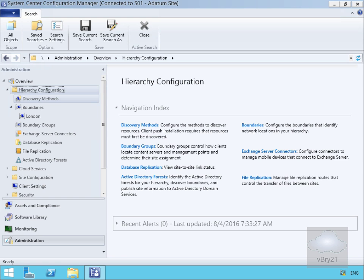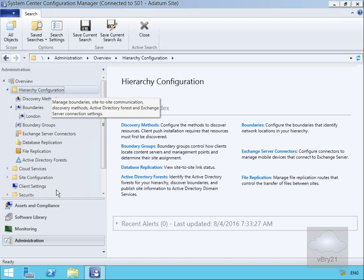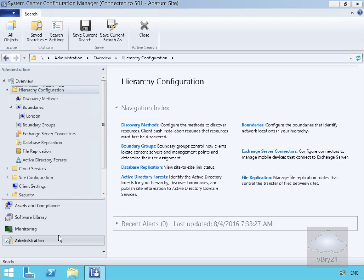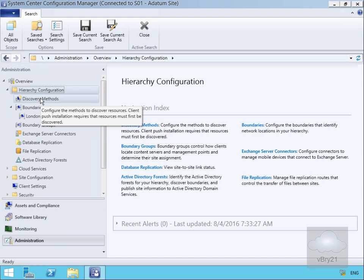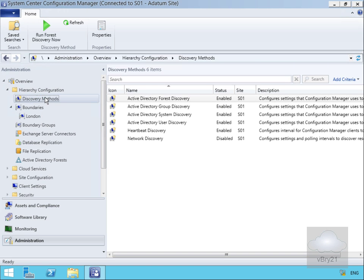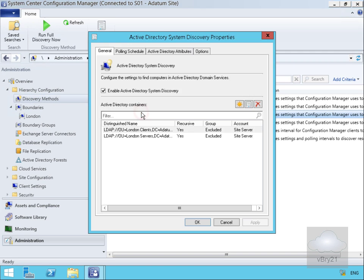Then we'll have a look at the discovered systems and user resources. We'll come into our Config Manager console, and within the console we've come to Hierarchy Configuration under the Administration workspace. We'll now go to Discovery Methods, and within Discovery Methods we'll go to Active Directory System Discovery.